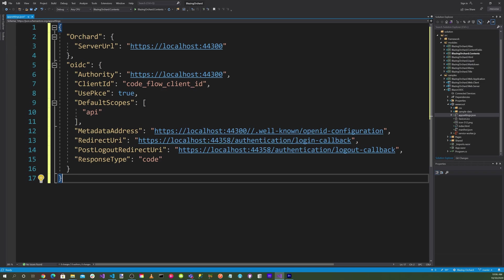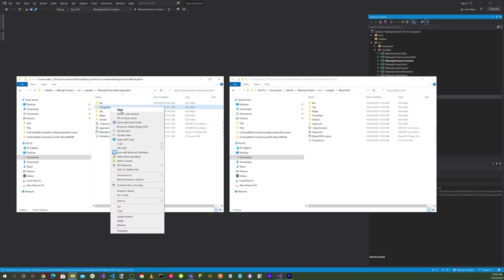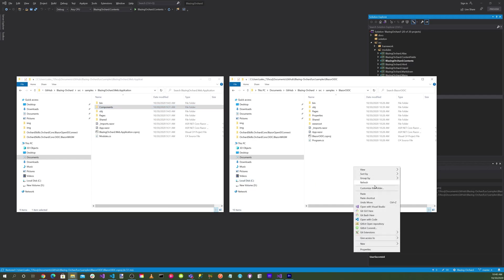For the response type, which is for code flow authorization, it will be code. Now we want to copy the components directory from the samples blazingorchard.web.application over to our new Blazor OIDC application. Copy the components directory here and paste it.